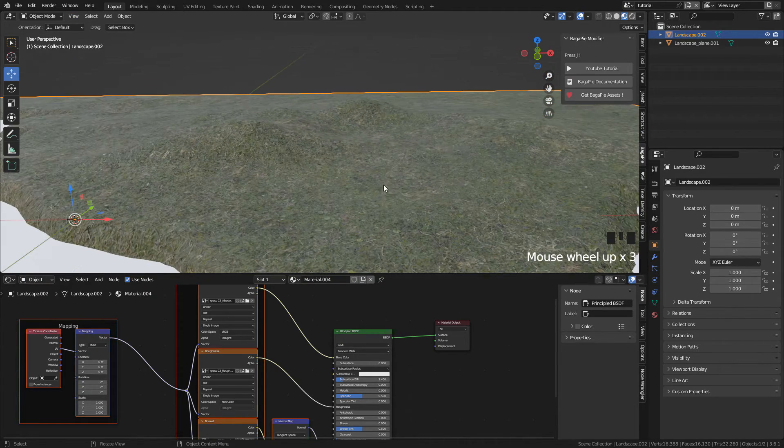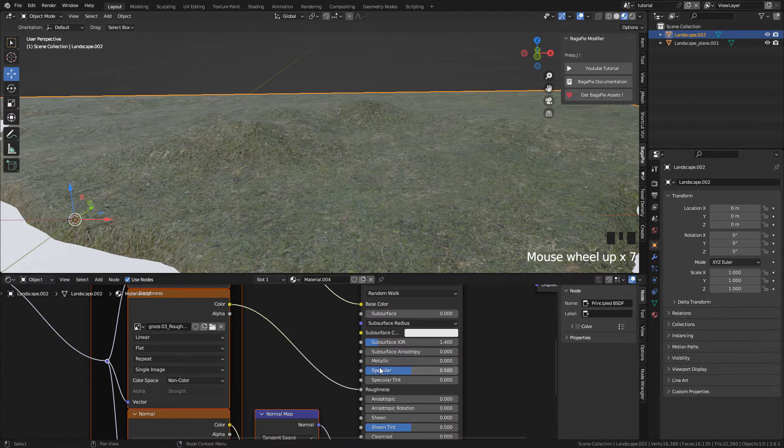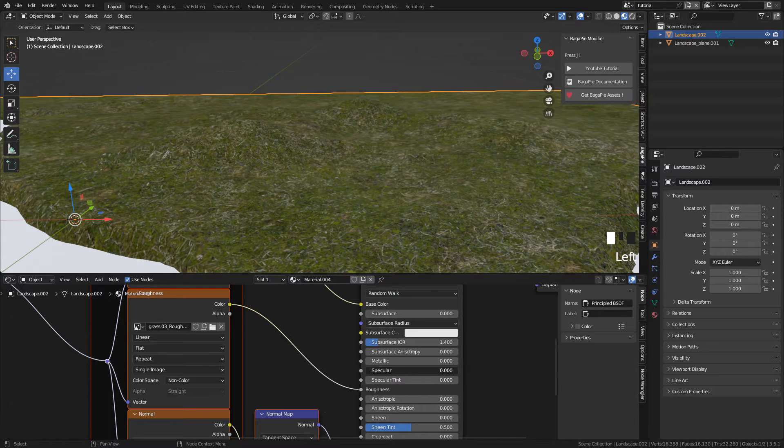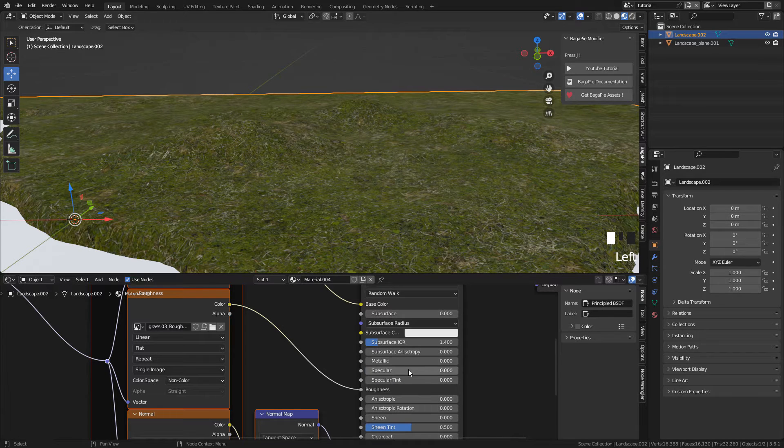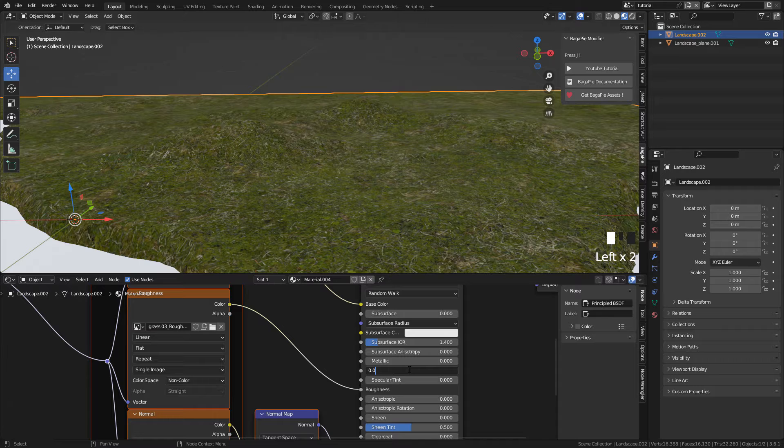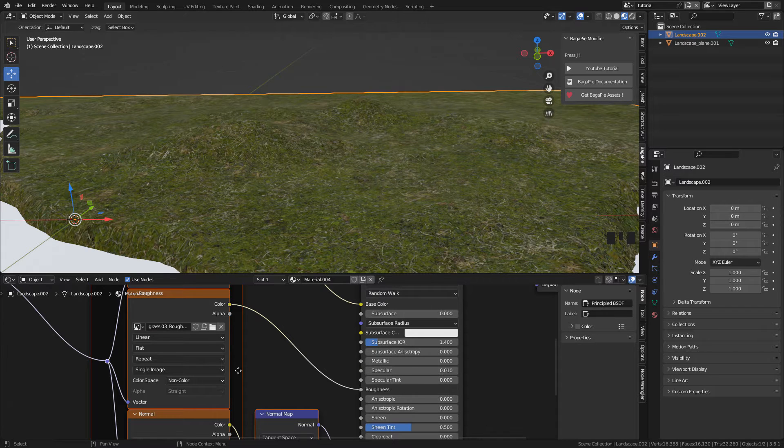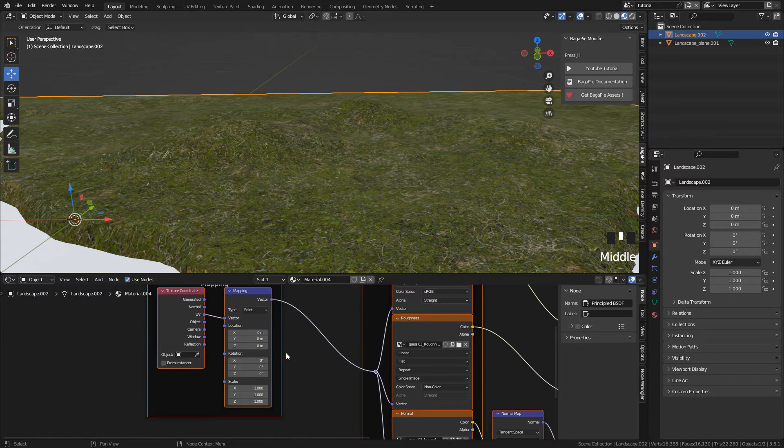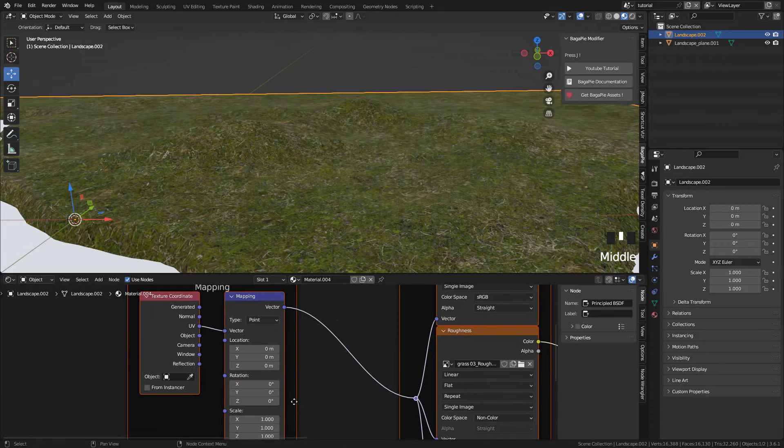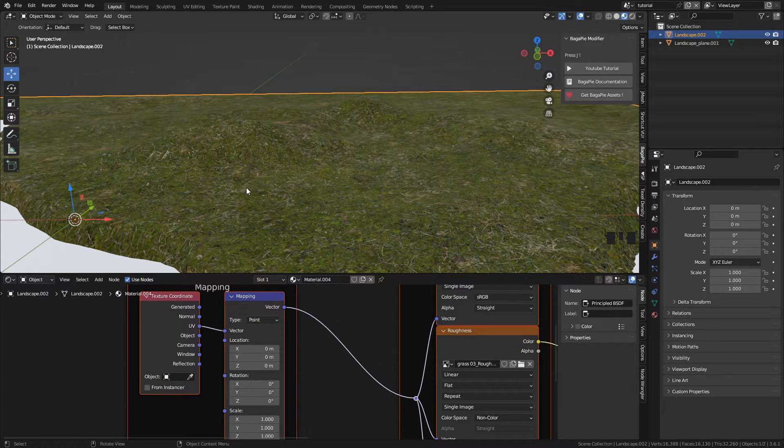I'm gonna set specular to 0.01. Now in Mapping increase the scale to repeat the texture.